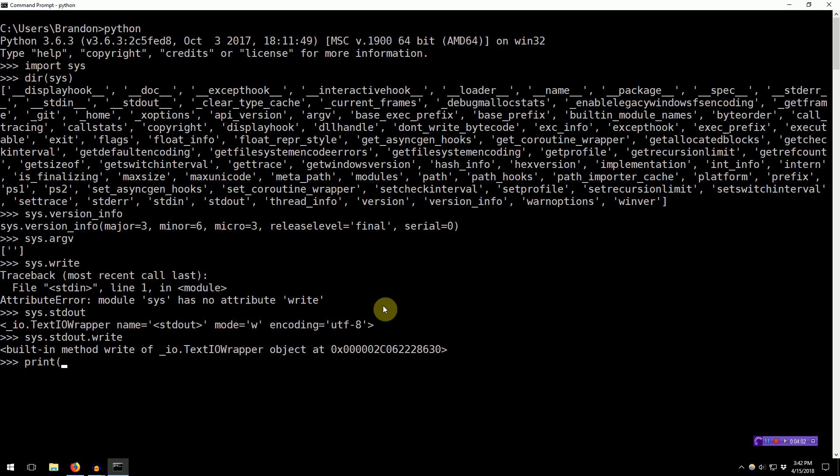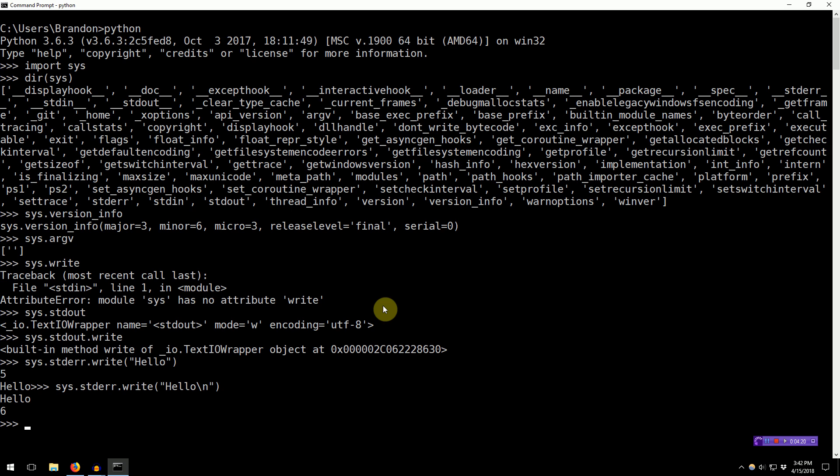However, two problems. One, it puts a new line at the end of everything you print. And two, it only prints to standard out. So, if you'd like to print to standard error, you can type Sys.StandardErr.Write.Hello. And as you can see, it doesn't put a new line at the end, so you have to manually insert a new line. And it also gives you a return code of how many characters were printed to the screen.